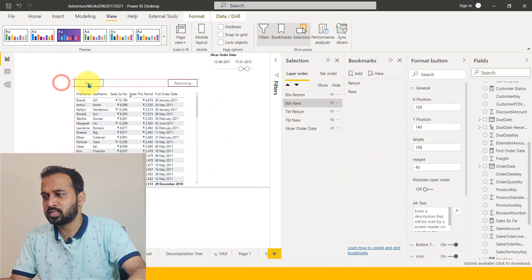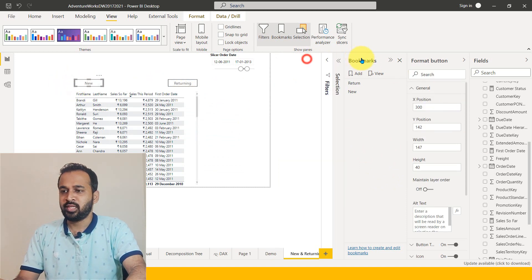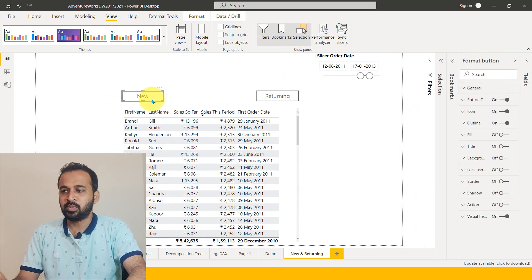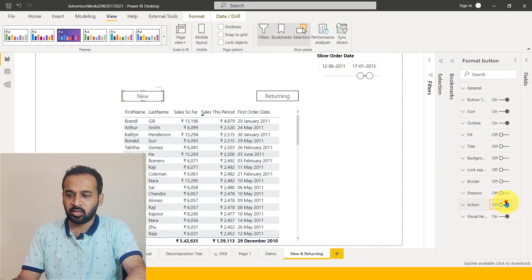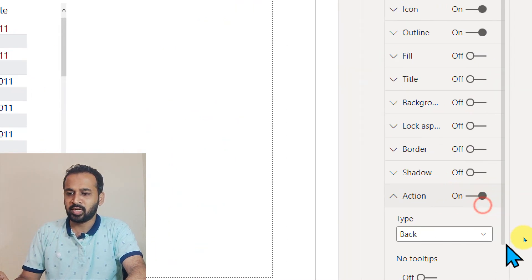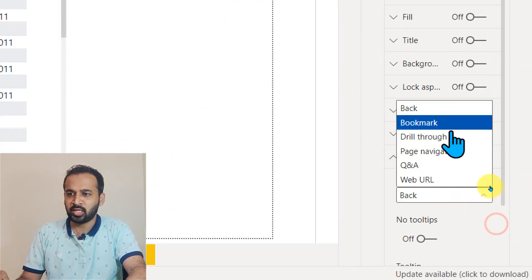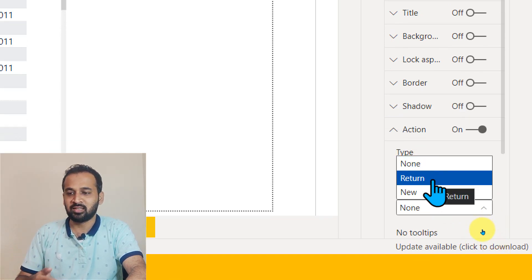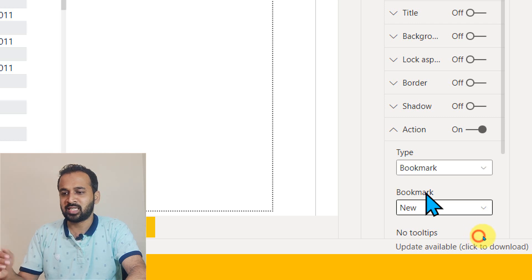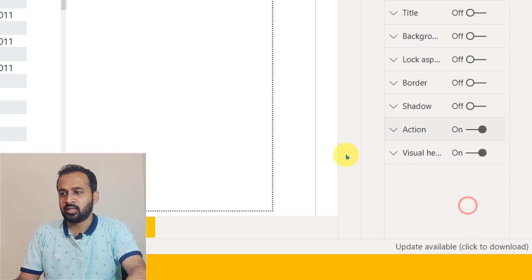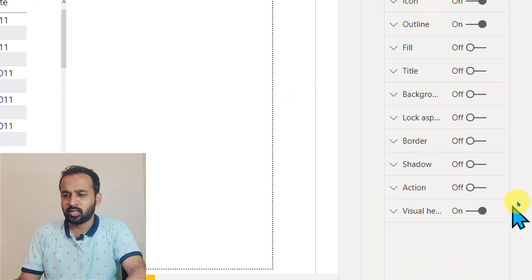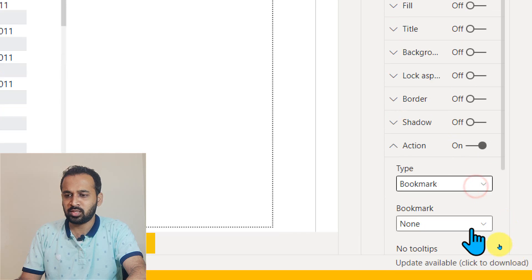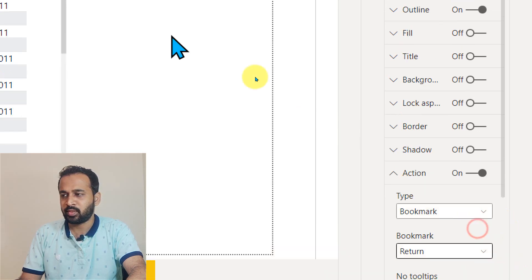Now let's configure the buttons. Select the button, go to Format, and at the bottom of the screen go to Action, expand it, change the type to Bookmark, and select the bookmark you created. For the New button, select the 'New' bookmark. Then select the Return button, enable Action, open it, select Bookmark type, and choose the 'Return' bookmark.